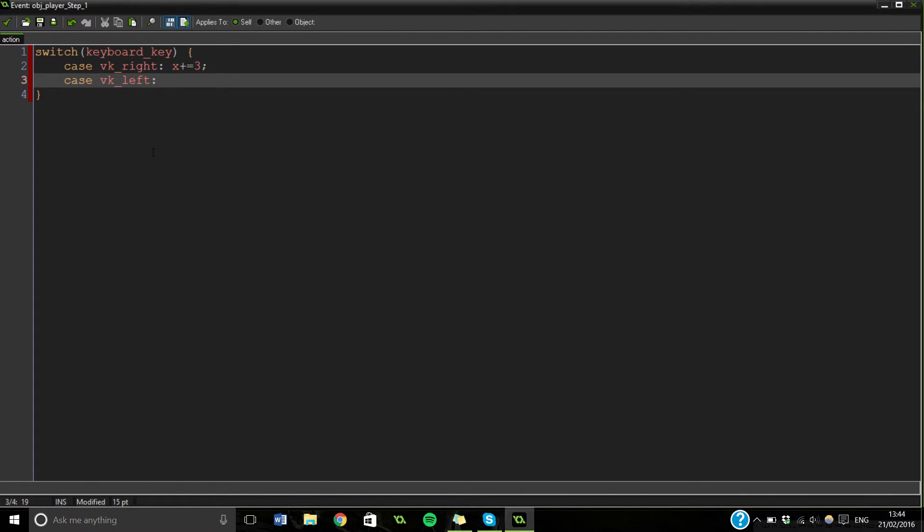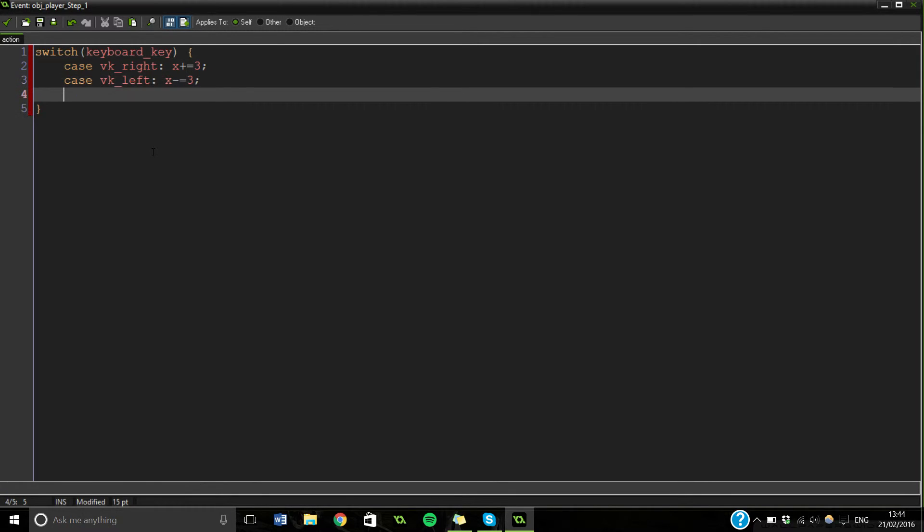So if we're going left, we're going to want to take away three from our x. So we're going to move this way left.